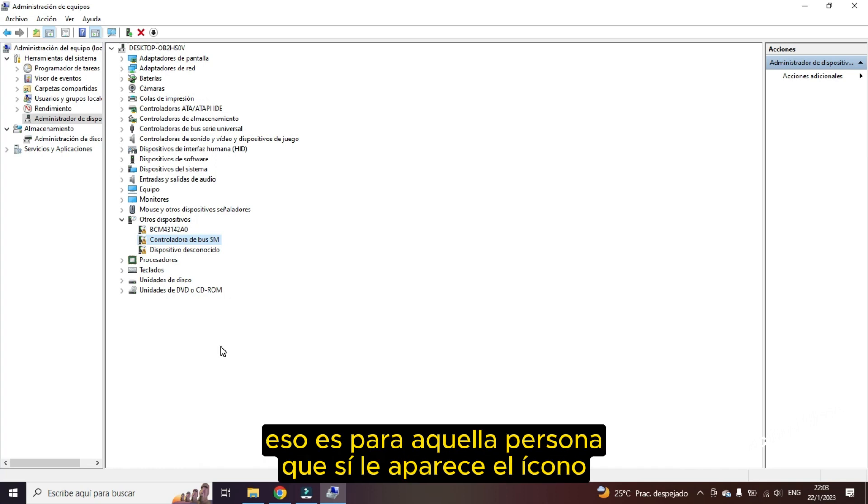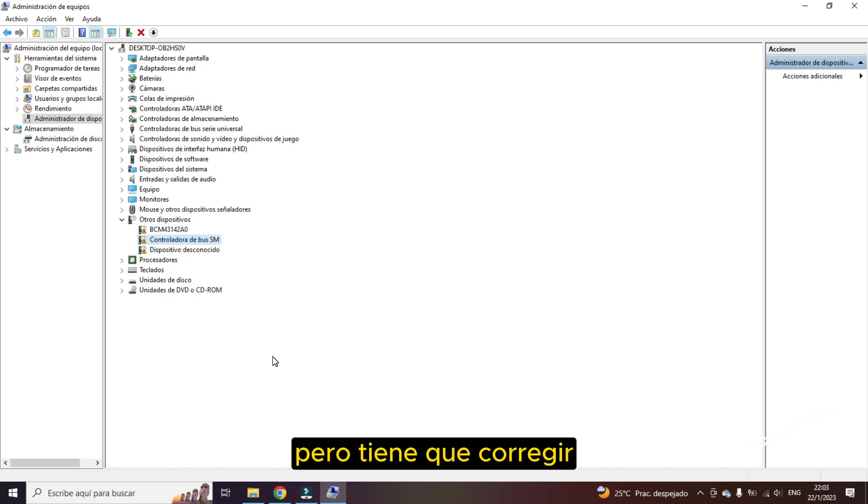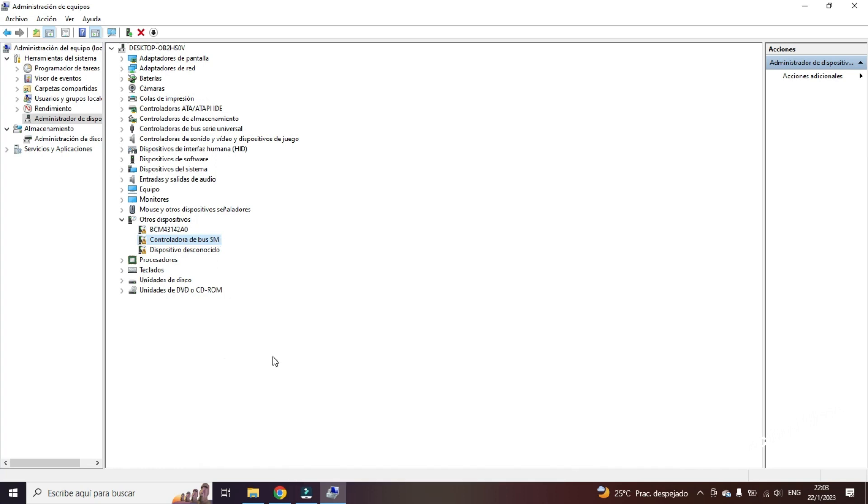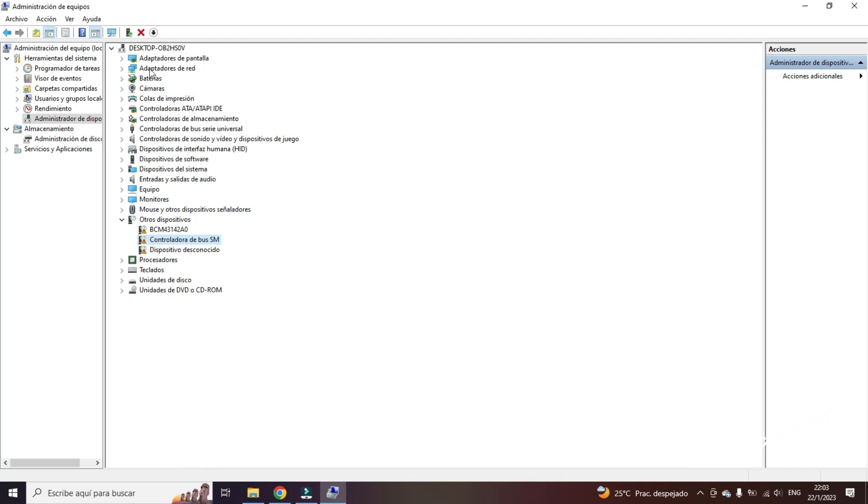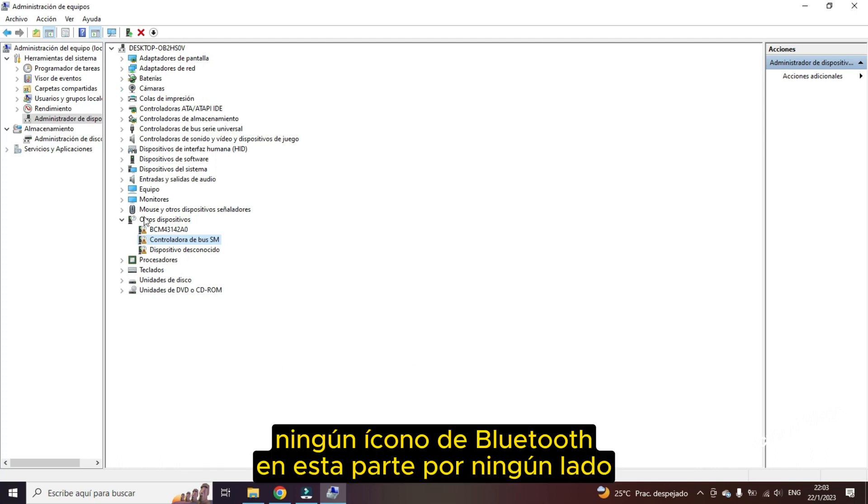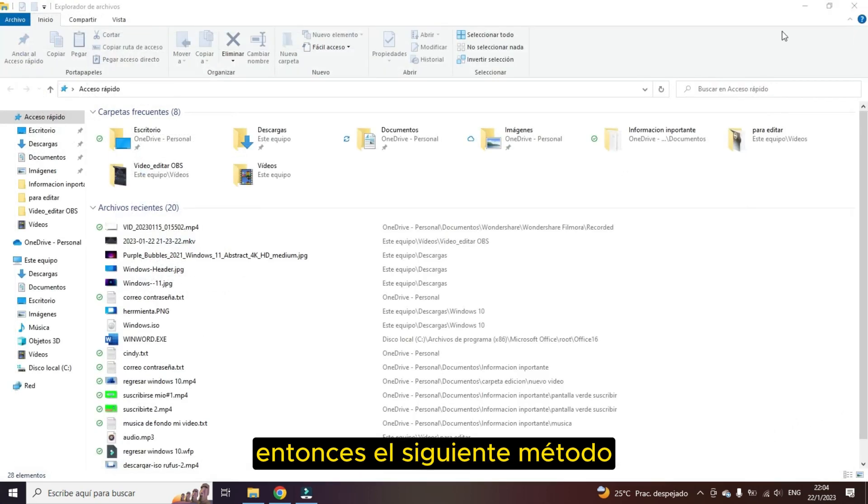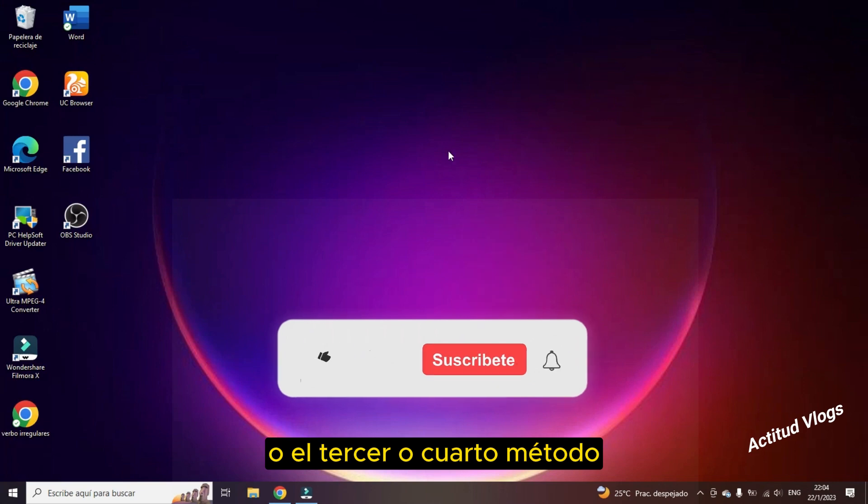When you restart your computer. That is for the person who does see the icon but it has to be corrected, the controller. But if no driver appears, no Bluetooth icon in this part anywhere, then the following method or the third or fourth method.